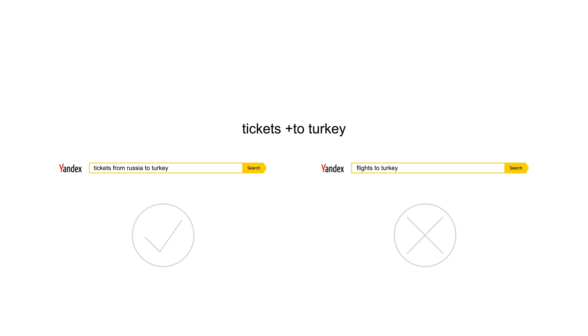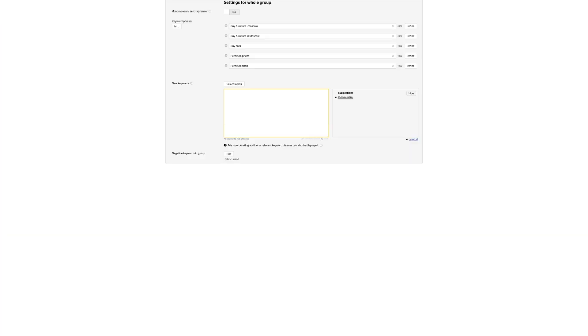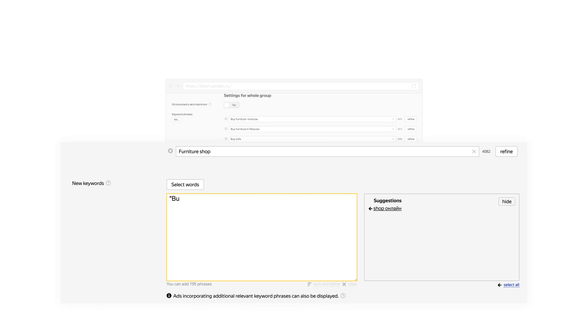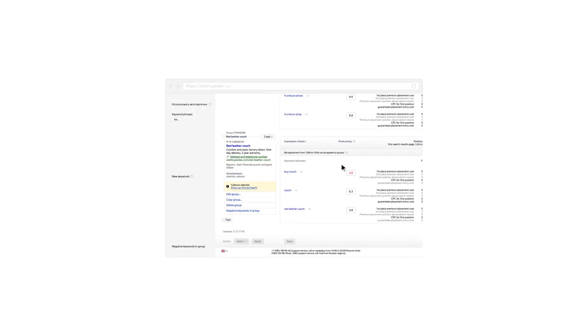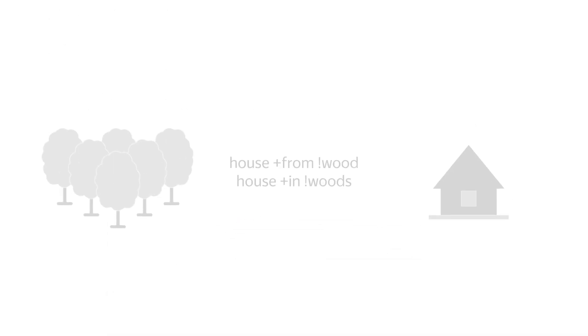If a search query does not contain the stop word marked with a plus sign, the ad will not appear. You can add operators to keywords on the page where you create and edit your ads, or right on the campaign page after the campaign has already started. For audiences that are especially difficult to segment, you can also combine operators and use them in negative keywords.